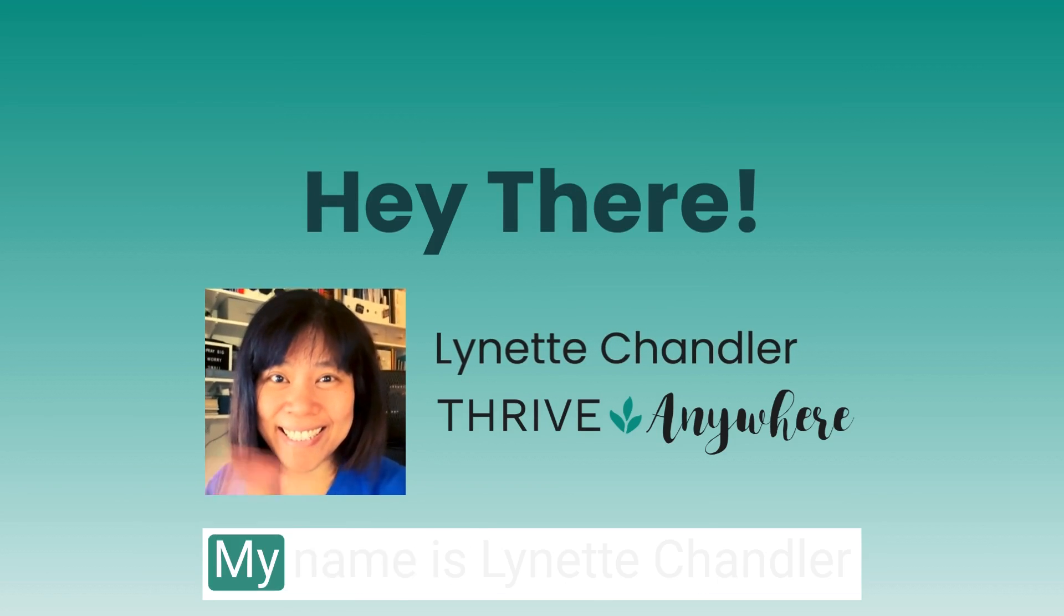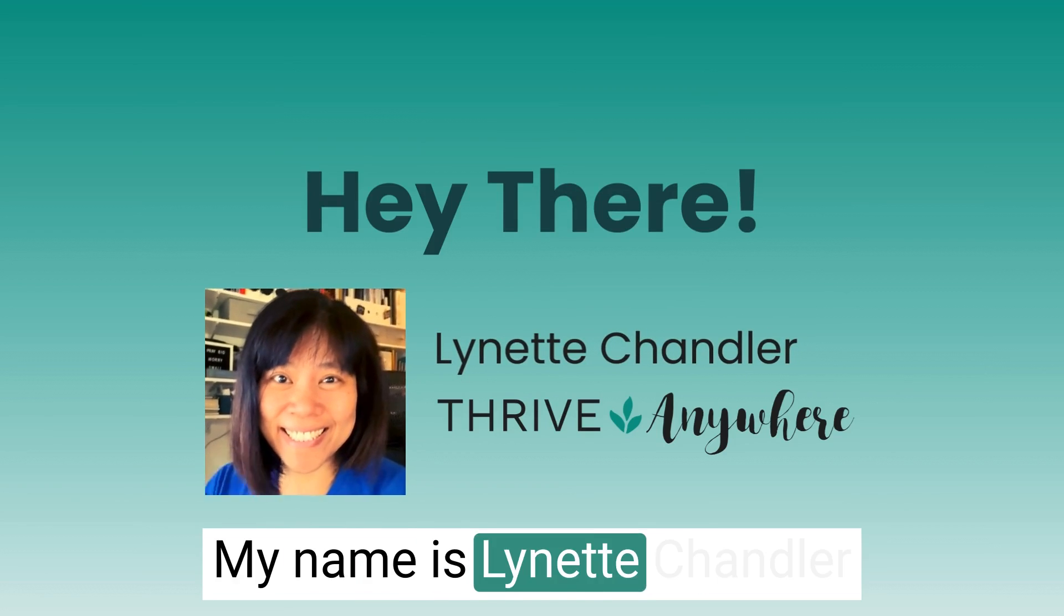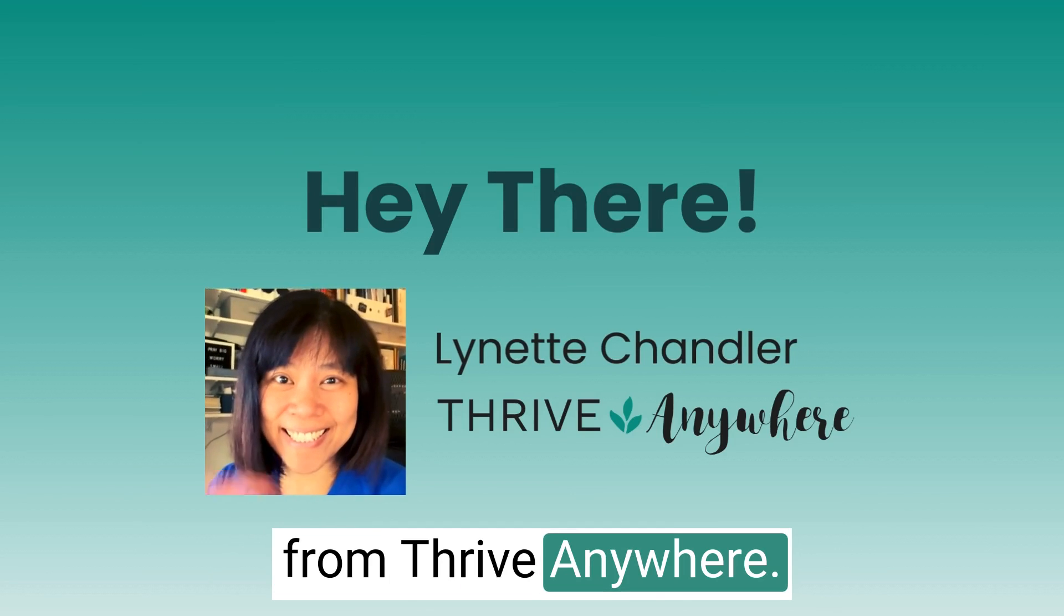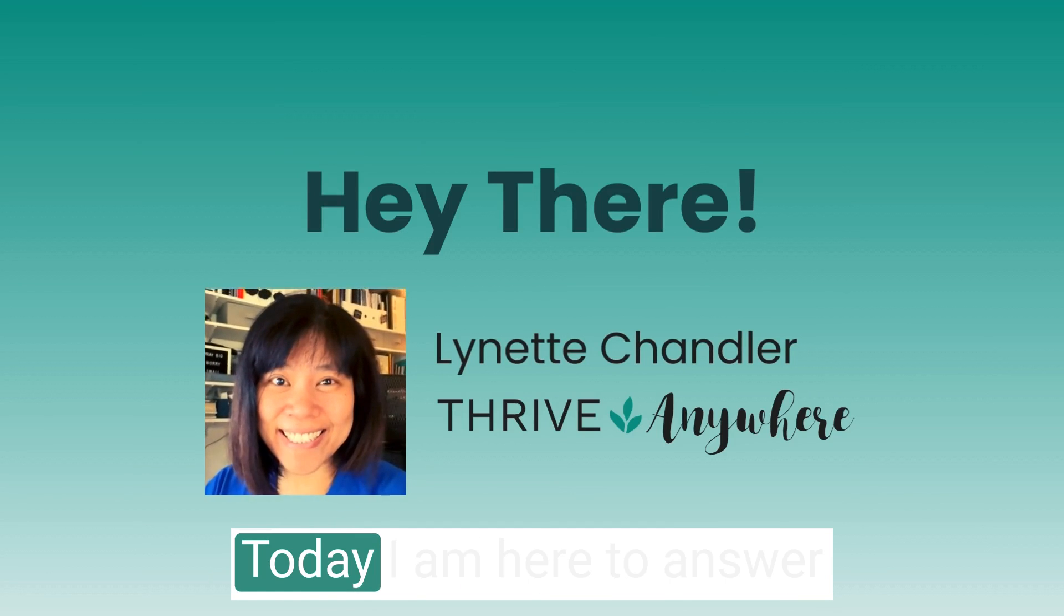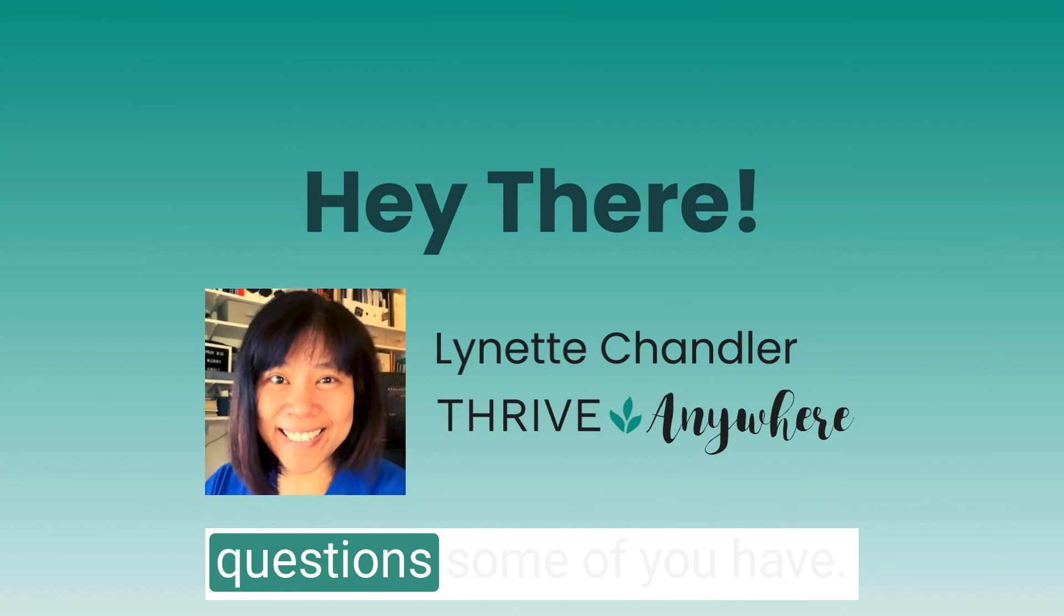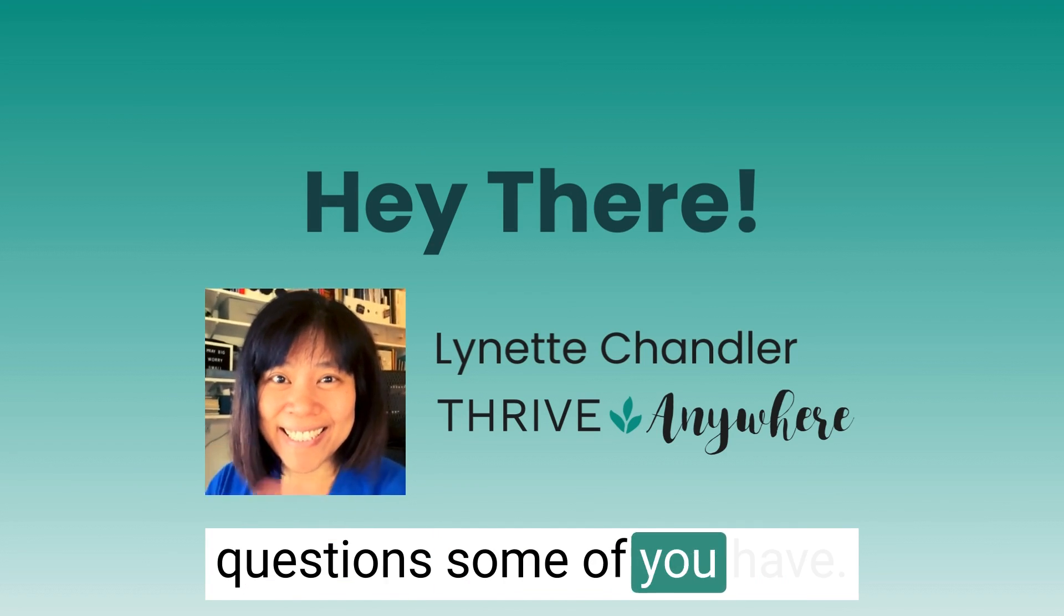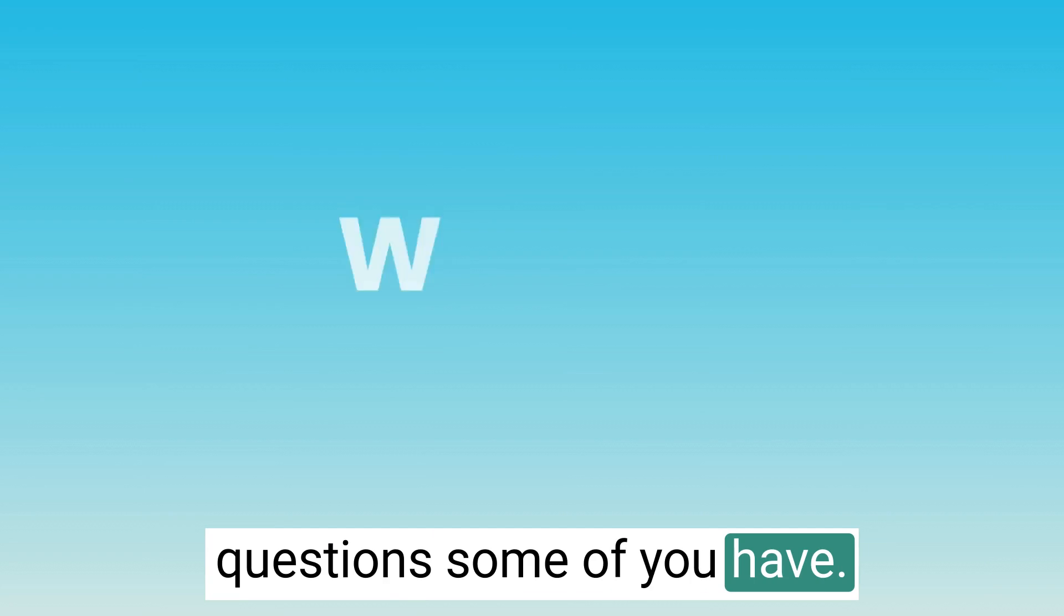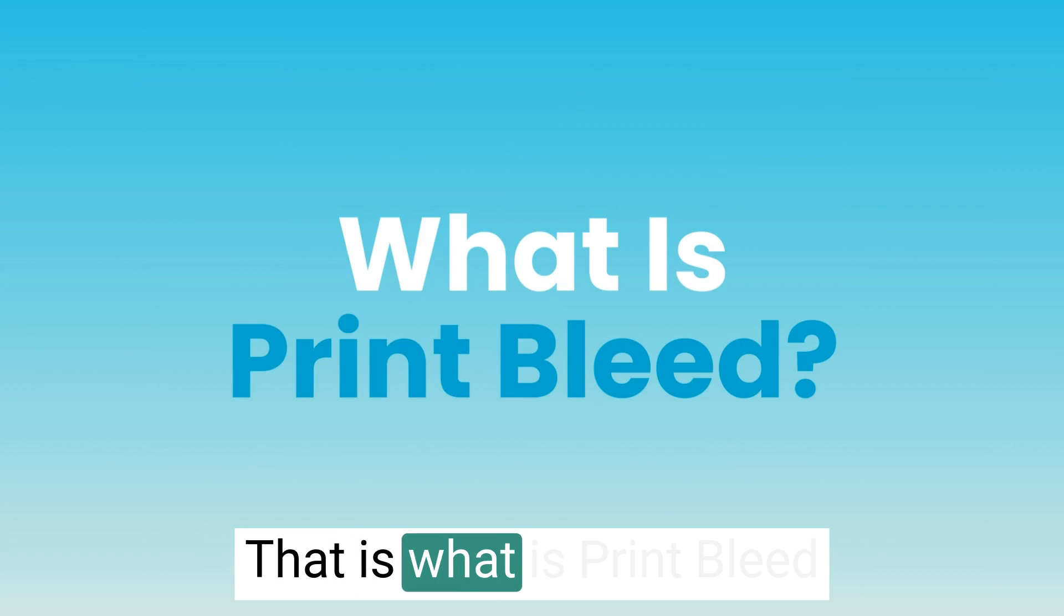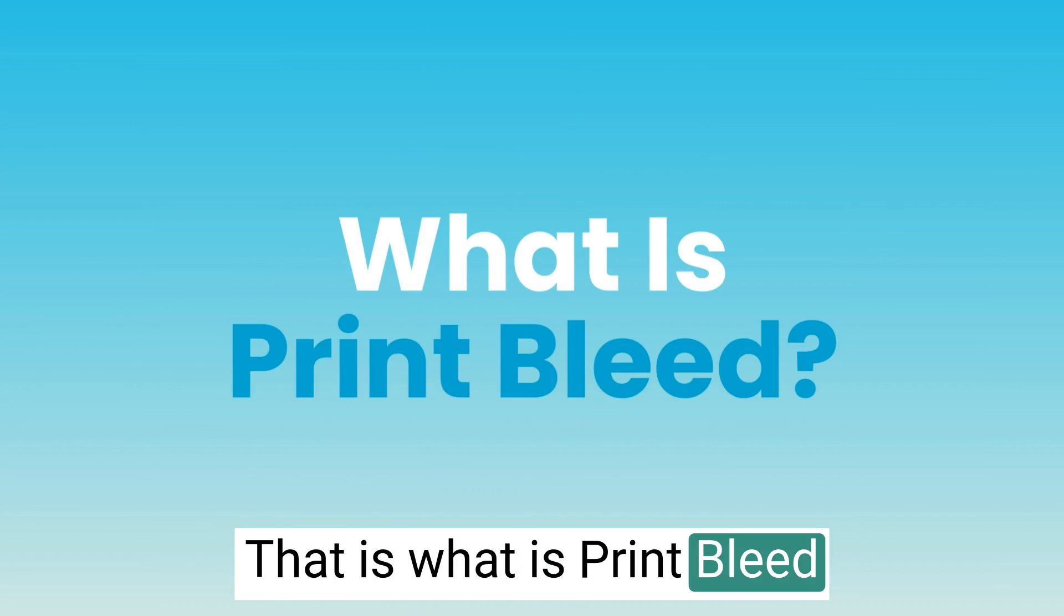Hello, everyone. My name is Lynette Chandler from Thrive Anywhere. Today, I'm here to answer a question some of you have: what is print bleed?